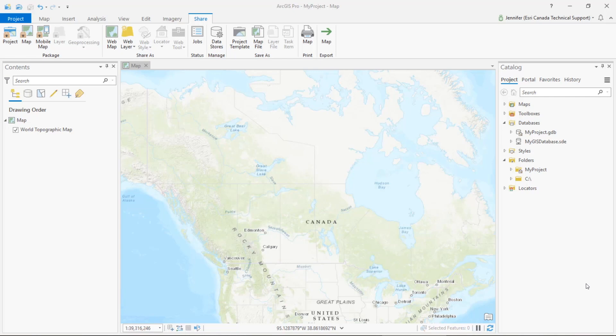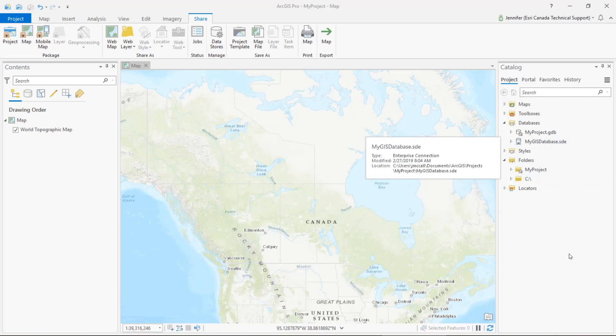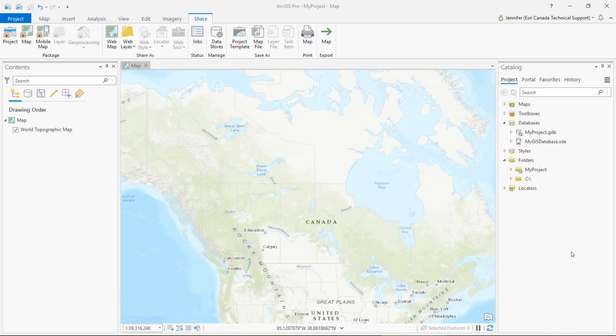So let's go take a look. You can see that I have already made my folder and my database connections in this project, so I now want to share this as a project template.